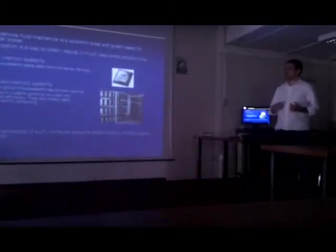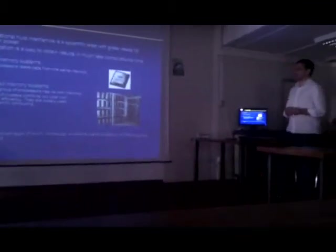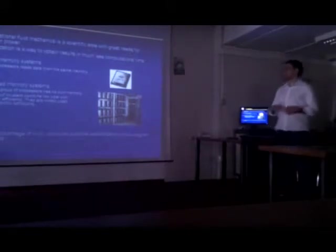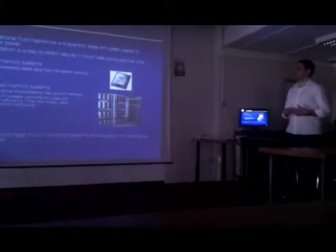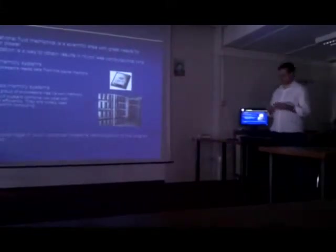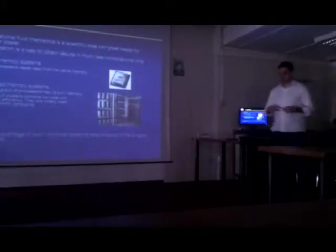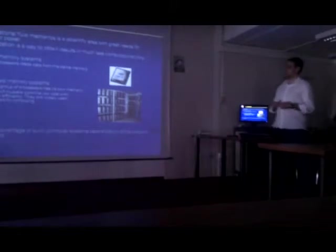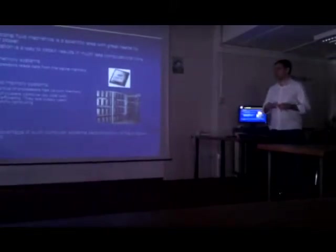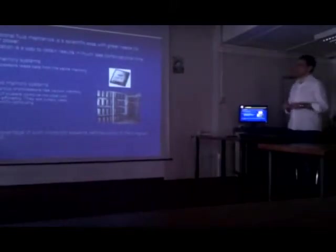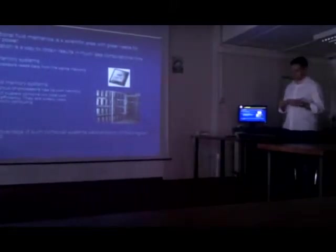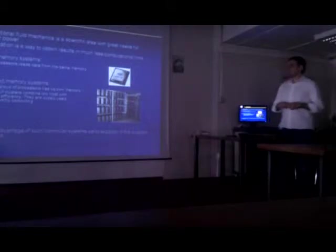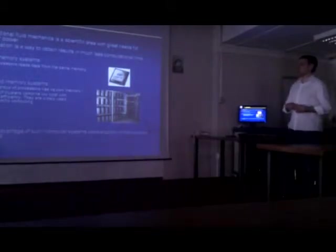Parallelization is a way to obtain results in much less computational time. There are two main computational systems today: shared-memory system and distributed memory system. In shared-memory system, all processors use data from the same memory.